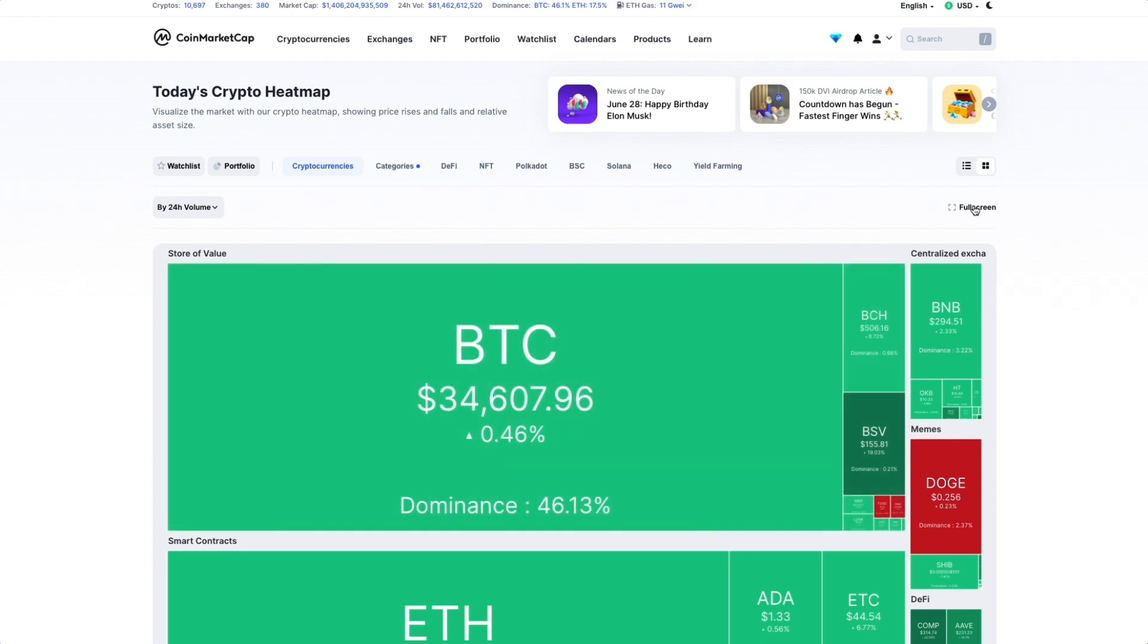The heatmap updates in real time, just like our home page. You can keep it open on a separate monitor if you want to track performance throughout the day.